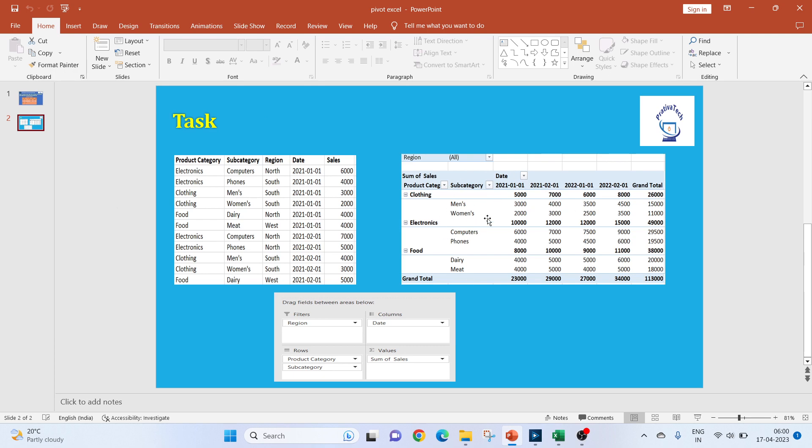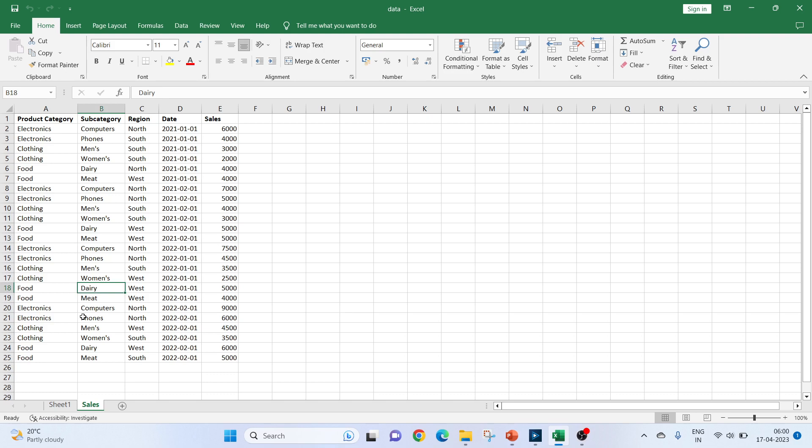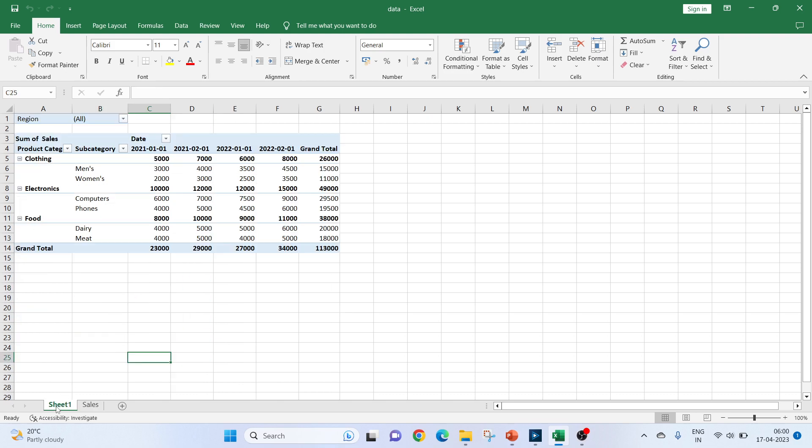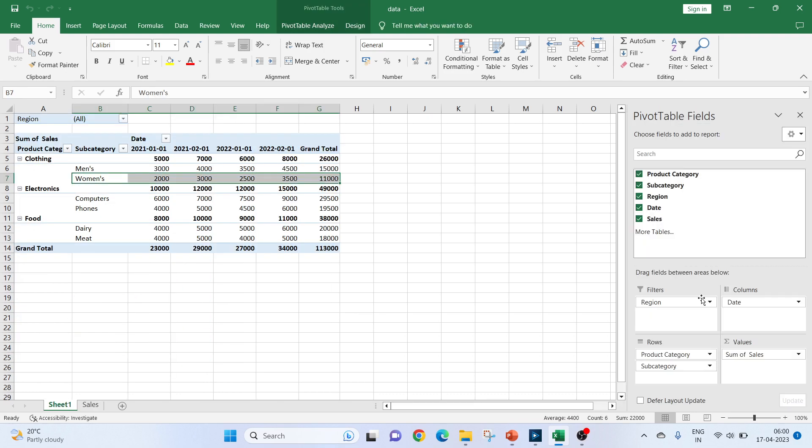Our output is to create a pivot table. So let me show you the pivot table. In pivot table, in filters, we will be having regions where we have all the three regions. In columns, we are keeping the date, rows, we have the product category followed by subcategory and in the values, we have the sum of sales.